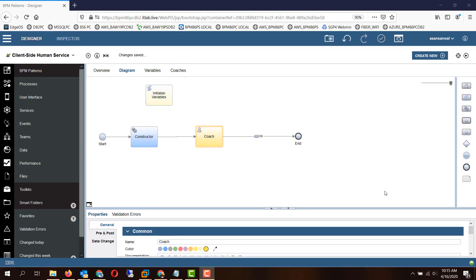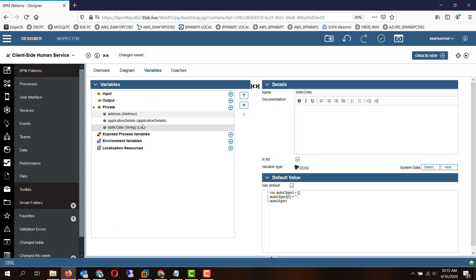Hello friends. In this session we will be taking a look at the constructor design pattern. Whenever you have variables — complex variables or simple variables — there are a couple of different ways of initializing or constructing those variables. One way is you can initialize them right here with a default value.